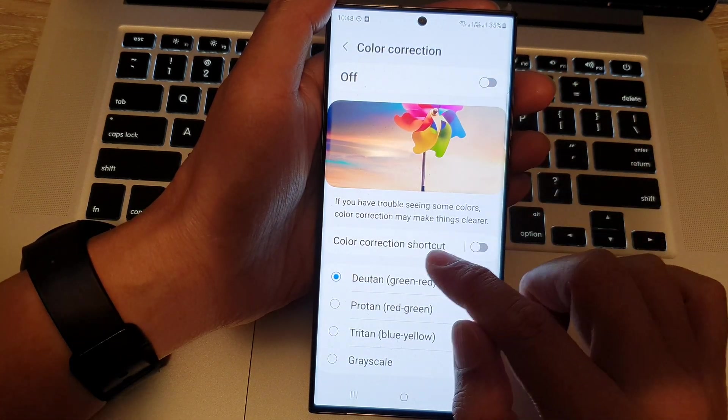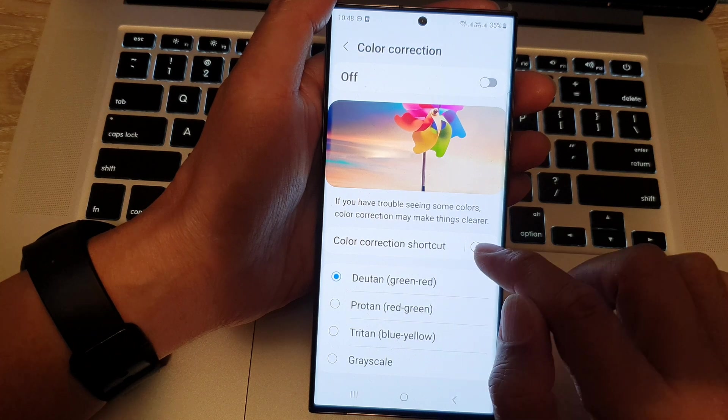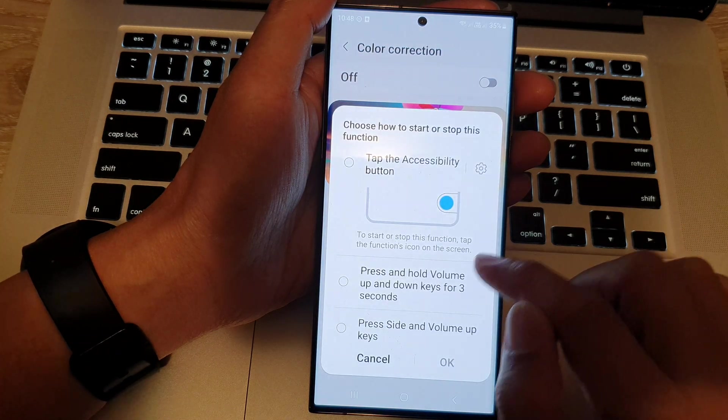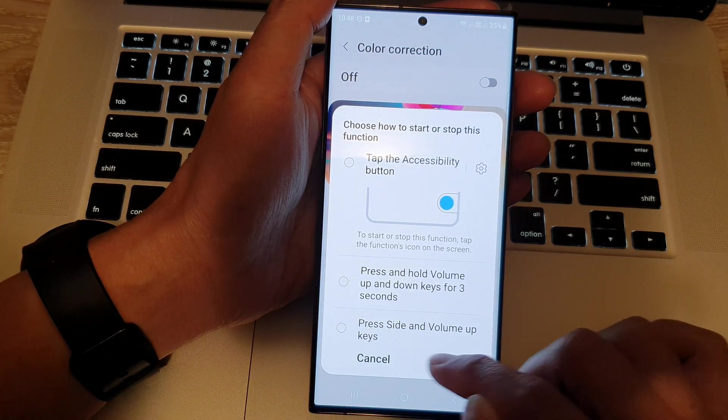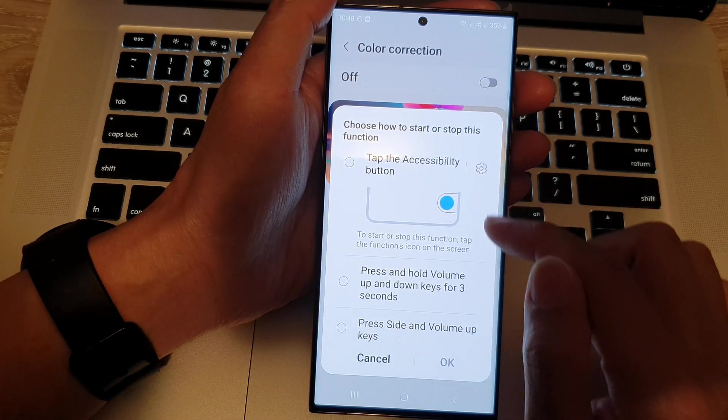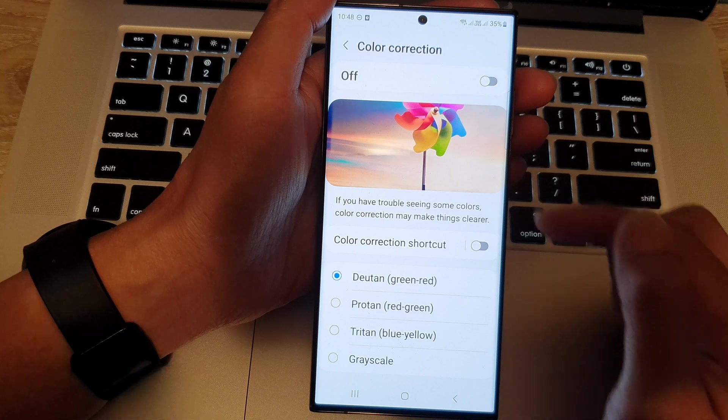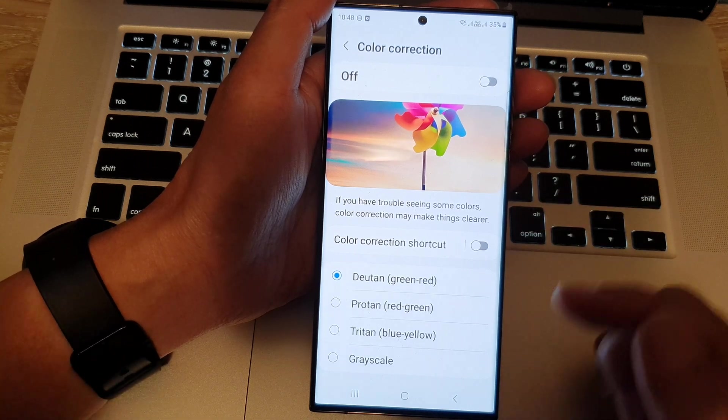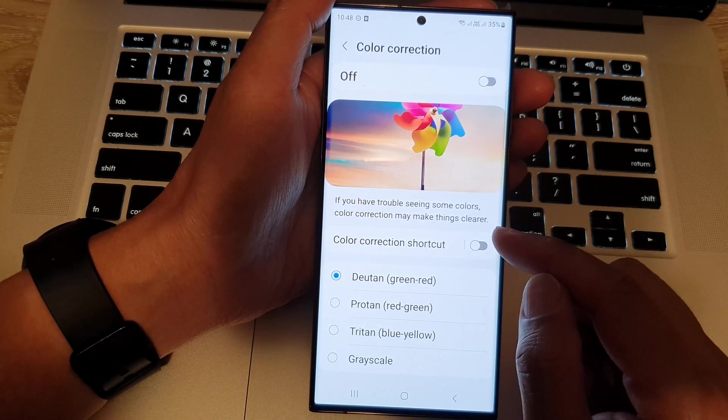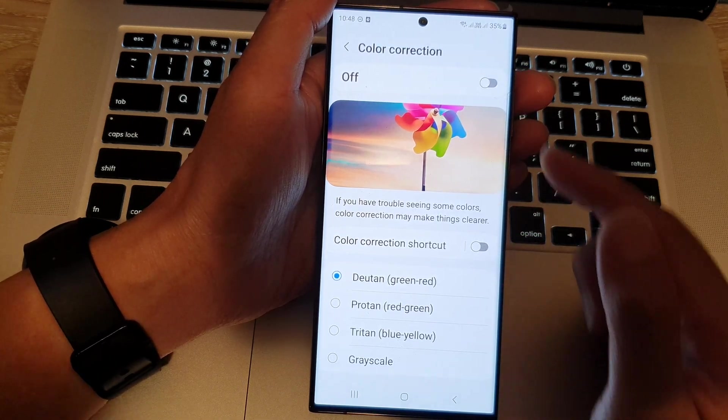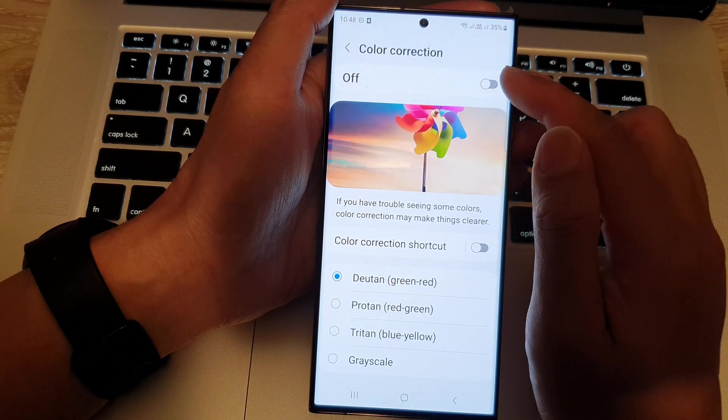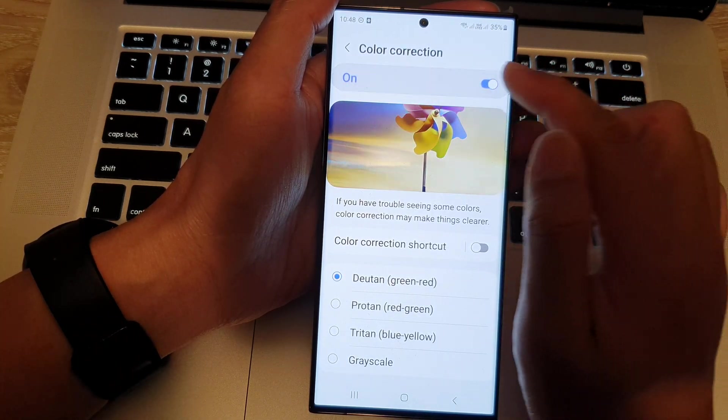Now, it also offers you to turn on a shortcut. So, you can add a shortcut to one of the buttons here. And this will allow you to quickly turn on or turn off color corrections.